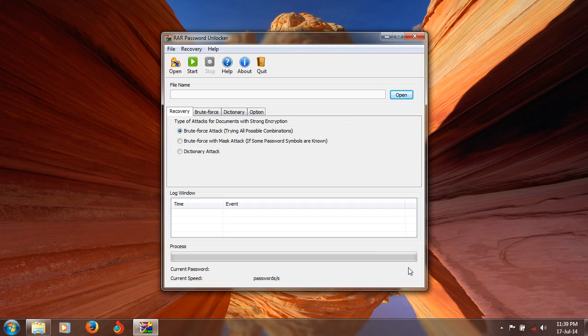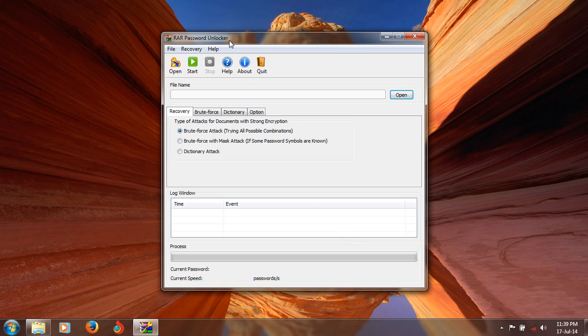Hi friends, this is Ultrobrizer91 and this tutorial is about RAR Password Unlock.